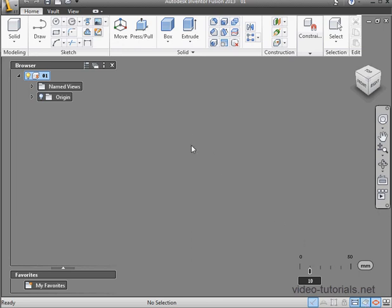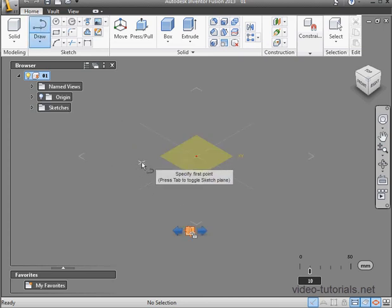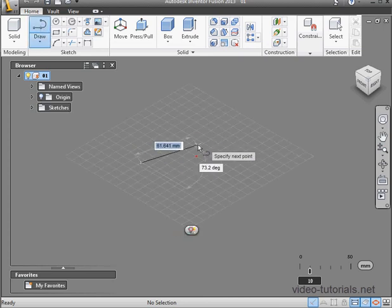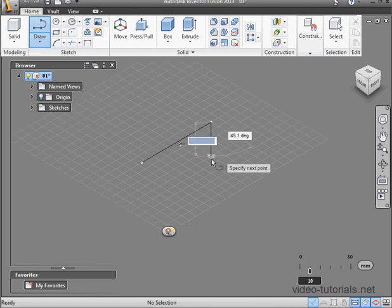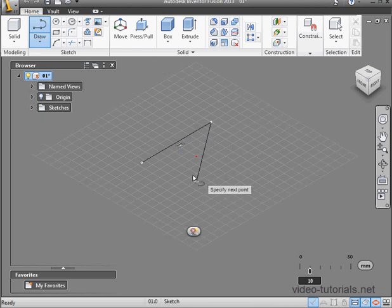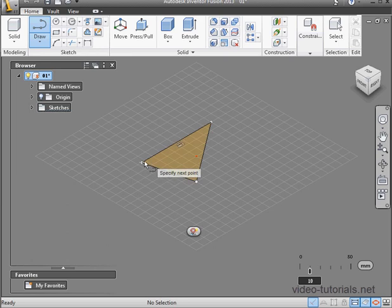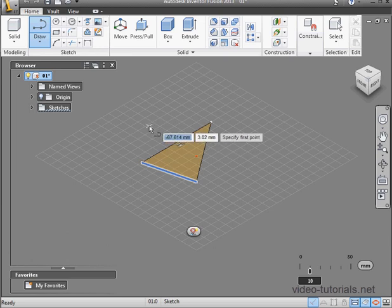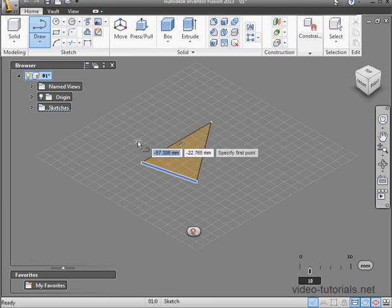I've got Snap Mode active. I'm going to click the Draw tool. Let's place my first point, and a second point, third point, and let's close my profile. Notice that once I close the profile, Inventor Fusion recognized it, and the profile became shaded.